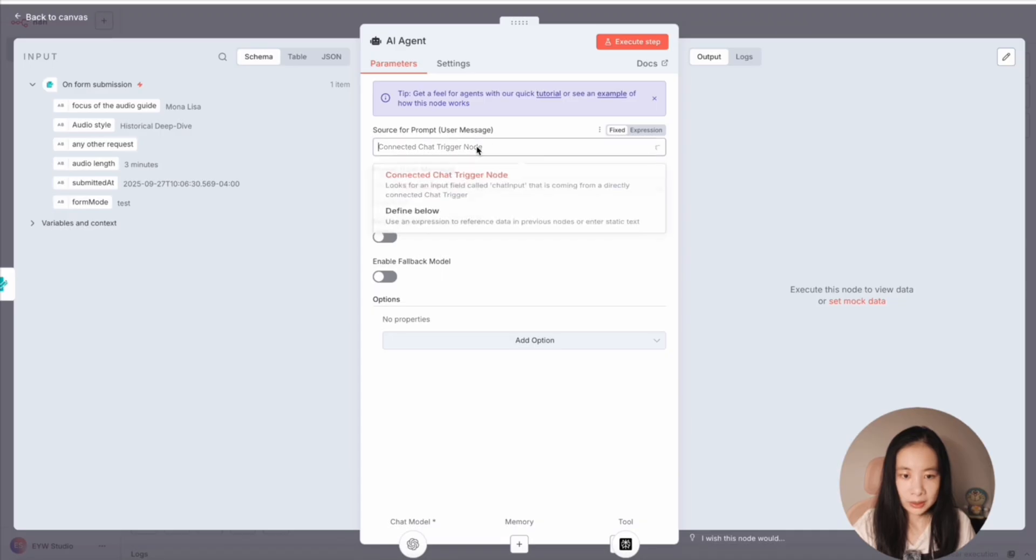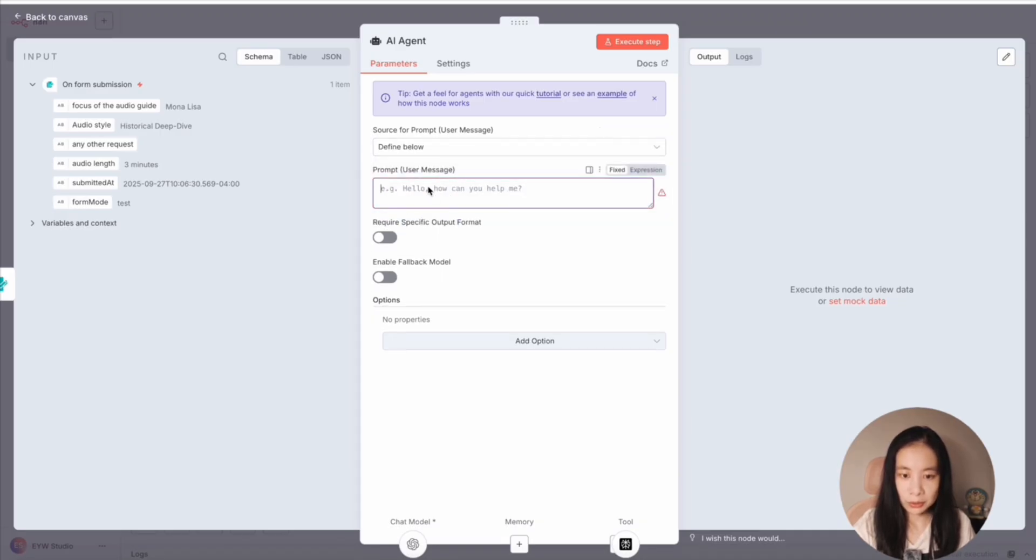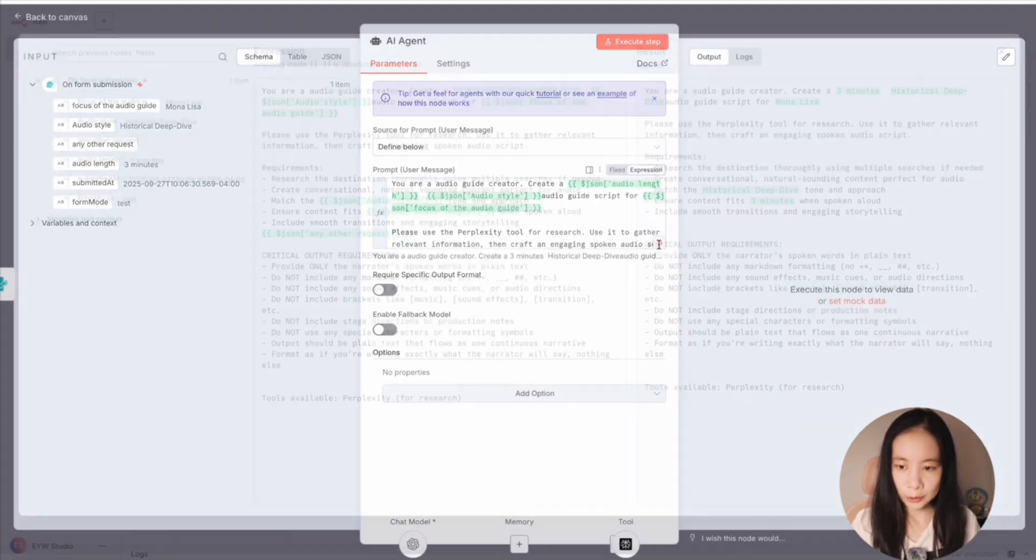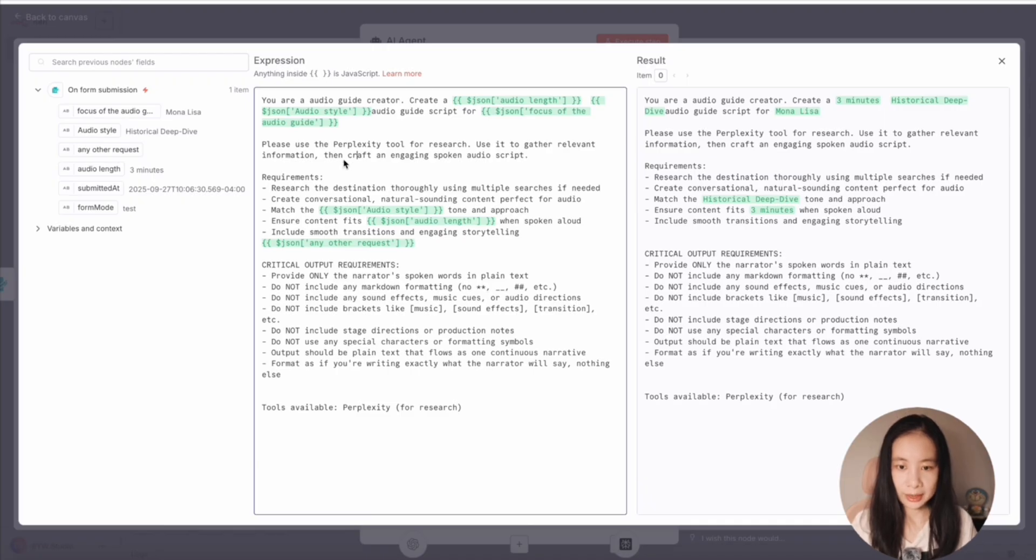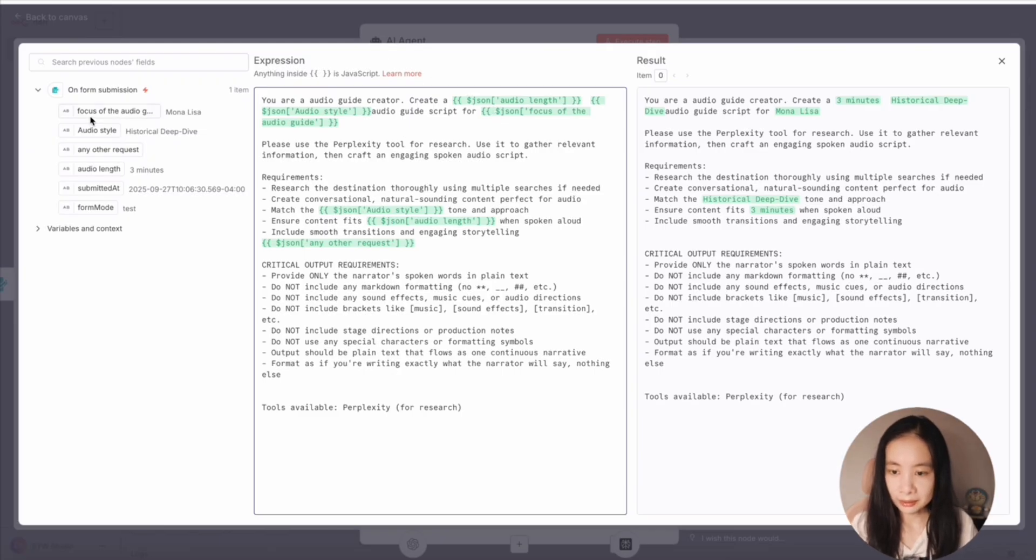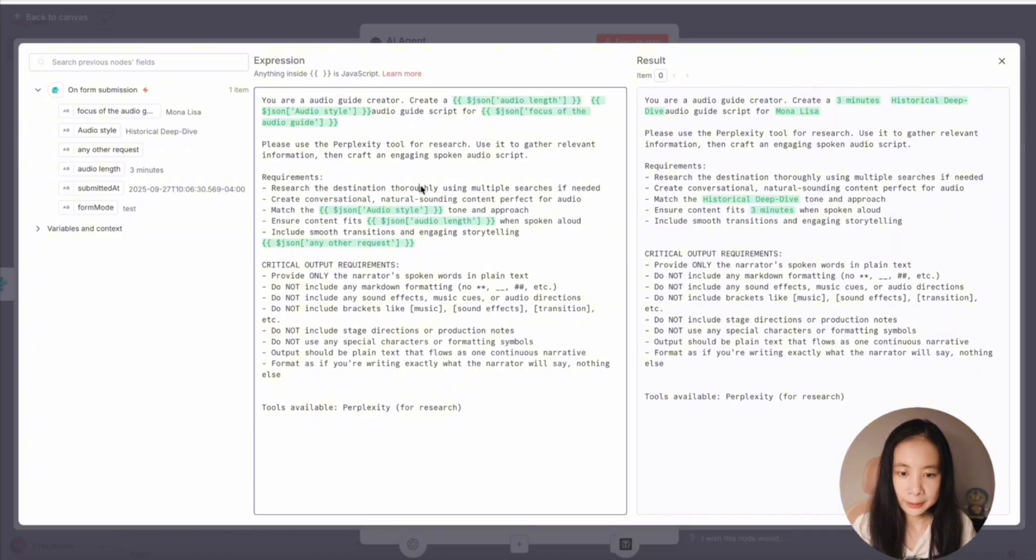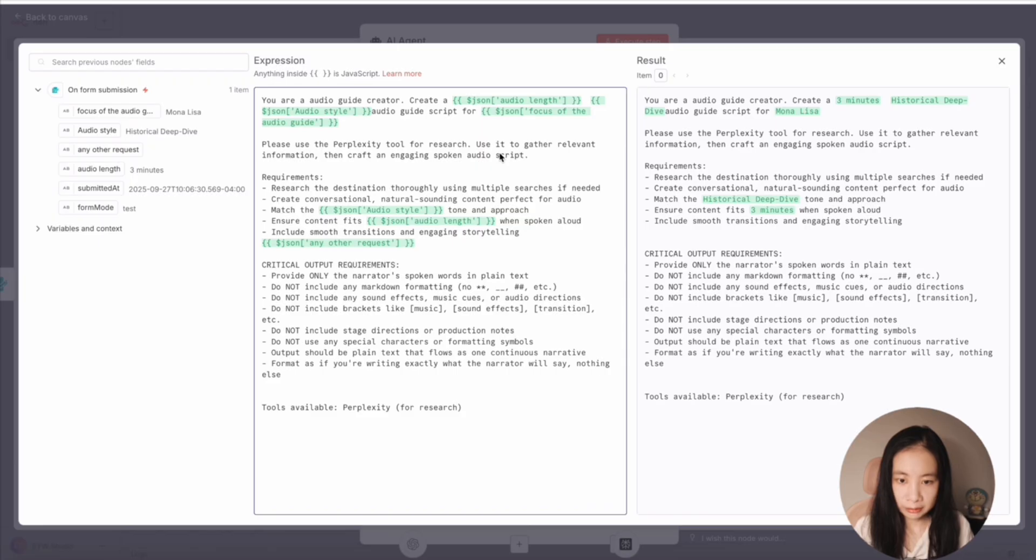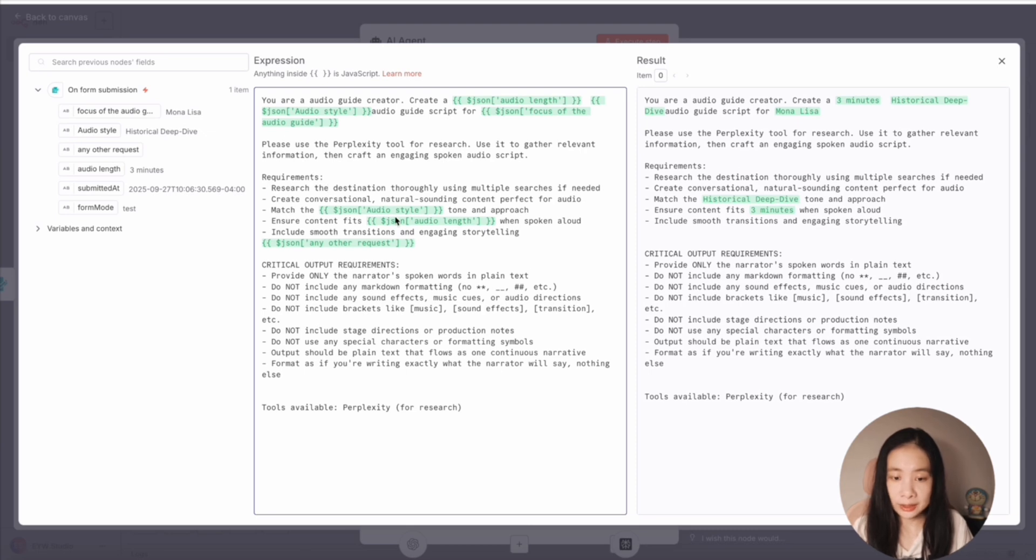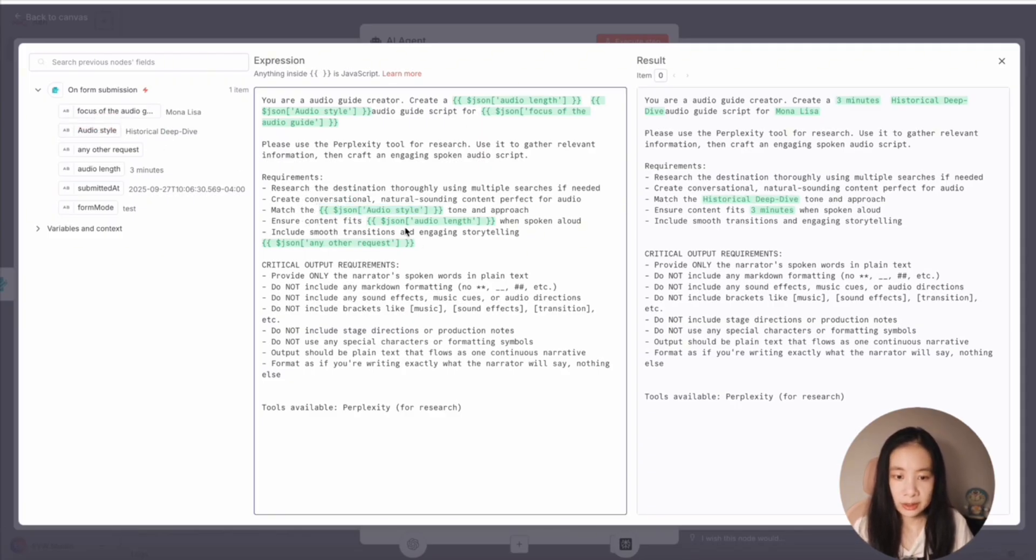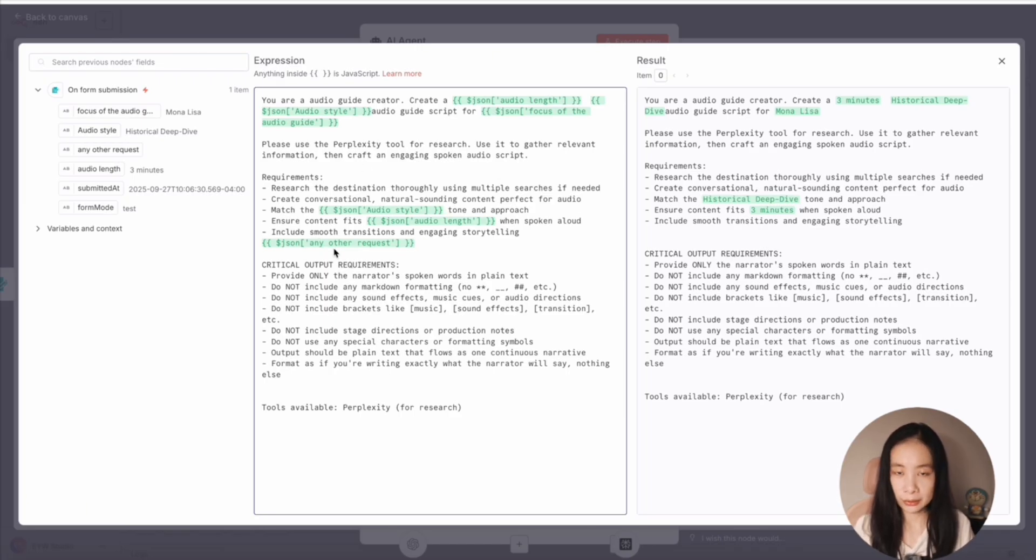And I'm going to go back to the AI agent. Under source for prompt, select define below so we can enter a customized prompt. Okay, here's the prompt I used. Let's enlarge this. Alright, you're an audio guide creator. Create a what kind of audio guide, you know, then I just drag focus of the audio guide here and audio length here, right. And then tell it please use the Perplexity tool for research, use it to get relevant information and craft an engaging spoken audio script. And under requirements, I emphasize that match the specific style, the tone, right, just drag over the style, right, and ensure it fits the length requirement. And last item is any other request. If there's any, it will show up here.